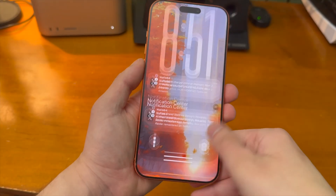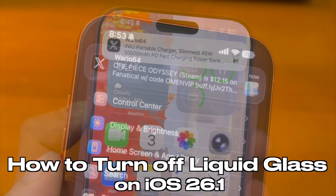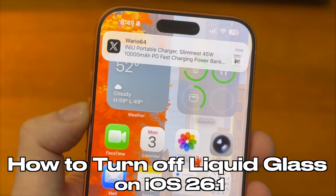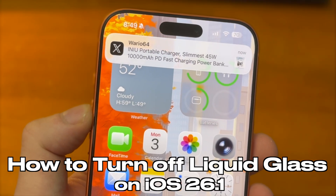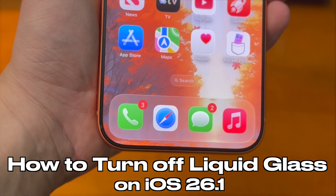What's up guys, how's everyone doing? In today's video, I'm going to show you guys how to turn off Liquid Glass on iOS 26.1.